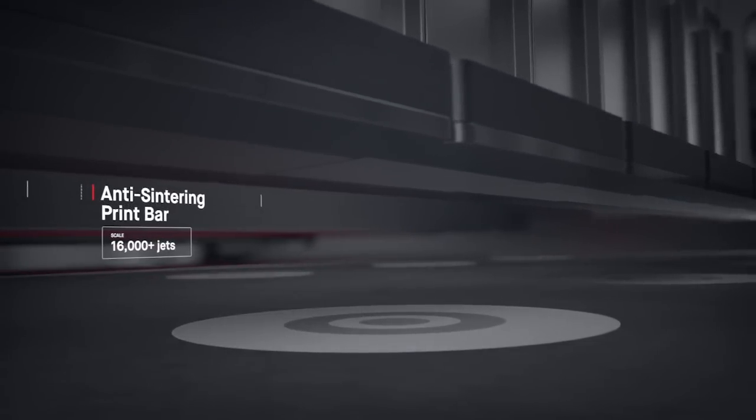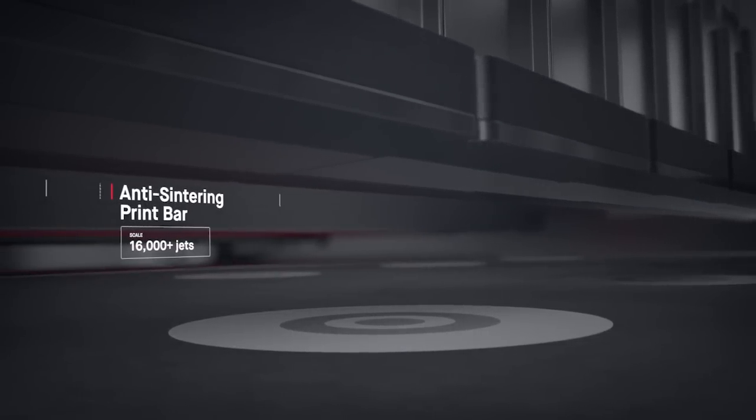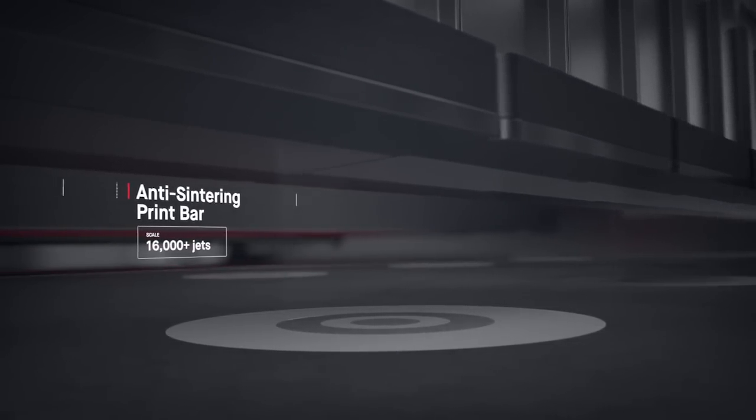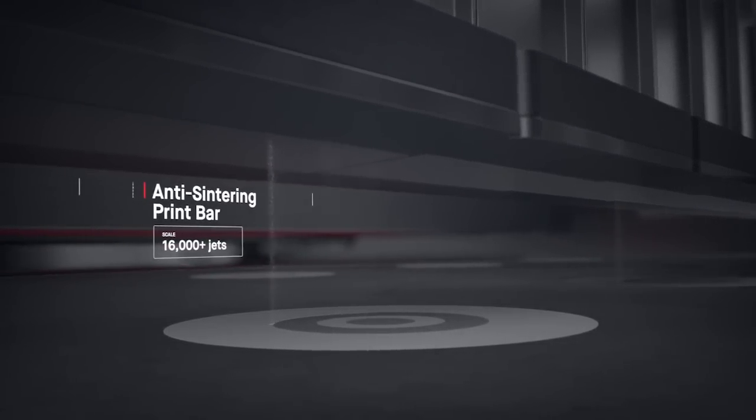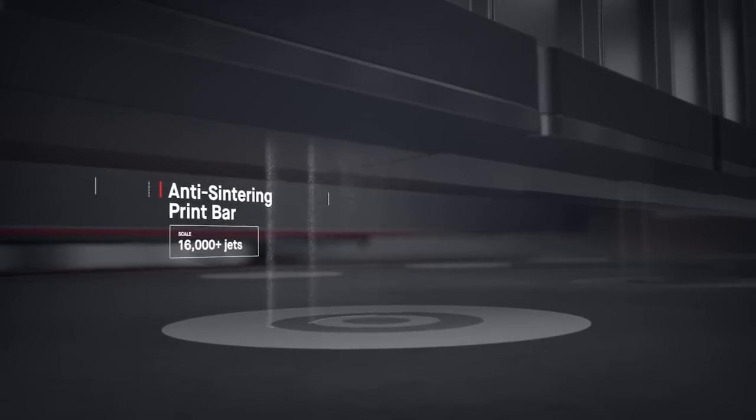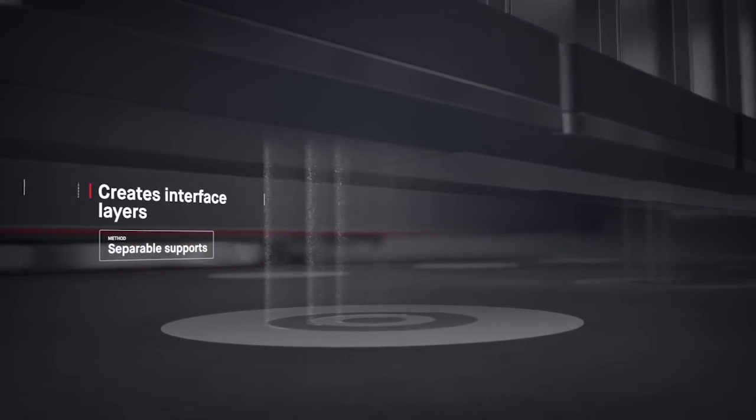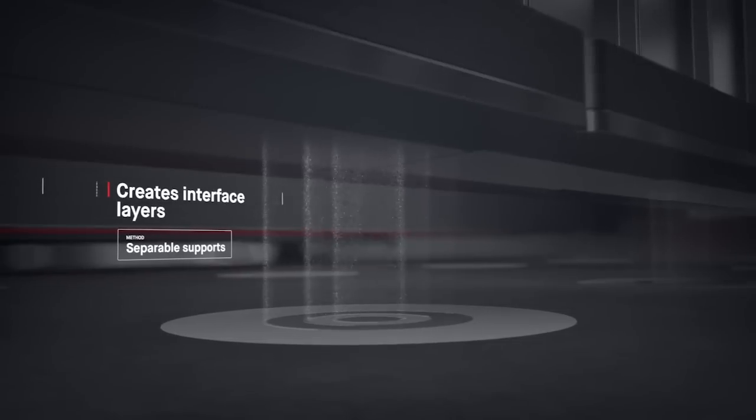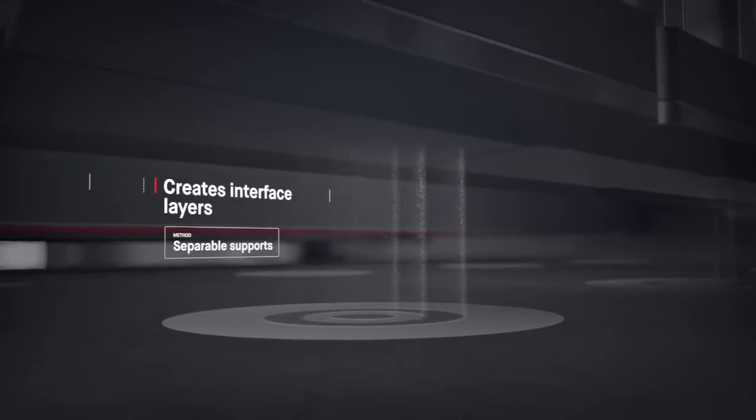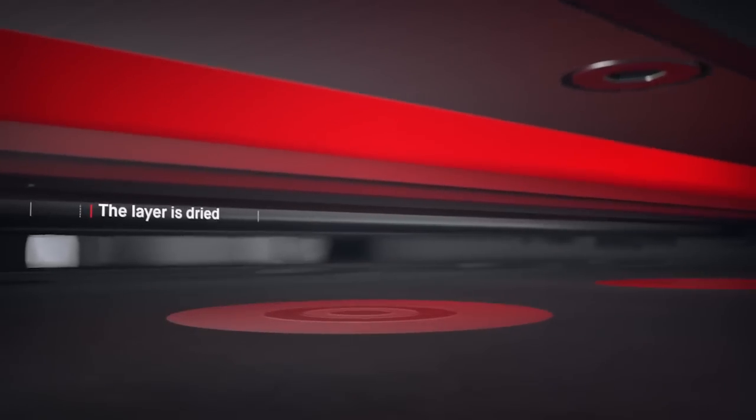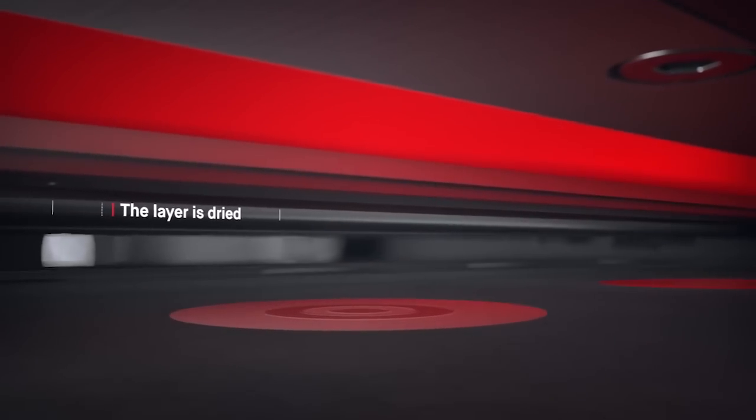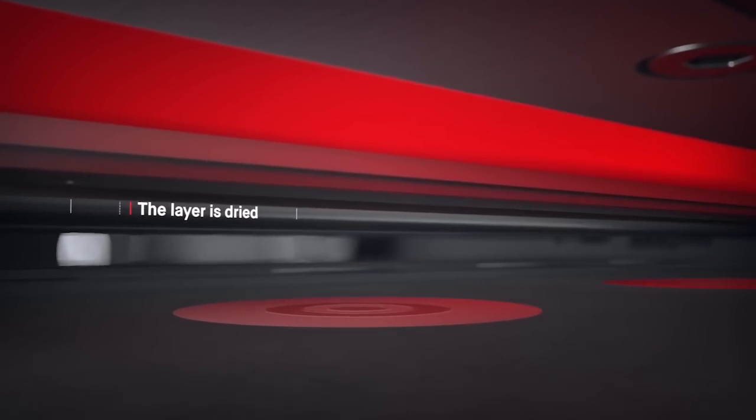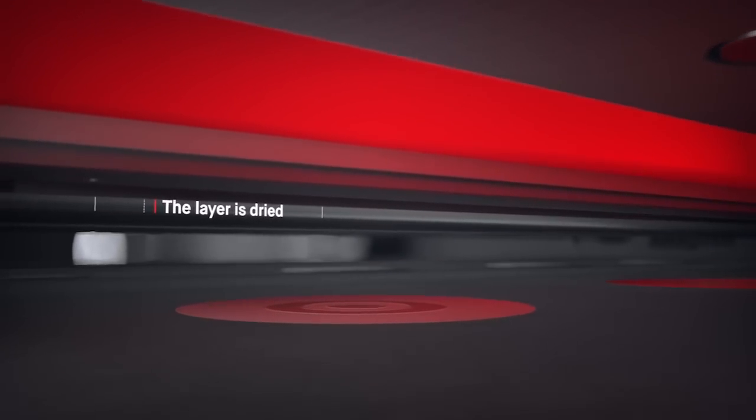Anti-sintering agents are then deposited, making it possible for supports to fall off after sintering, saving hours of post-processing. Once the layer is dried, the process repeats itself.